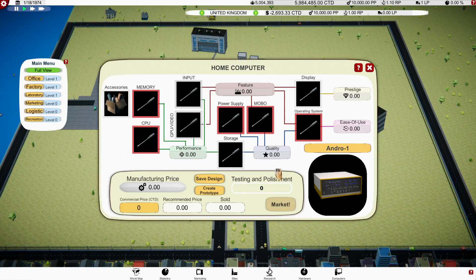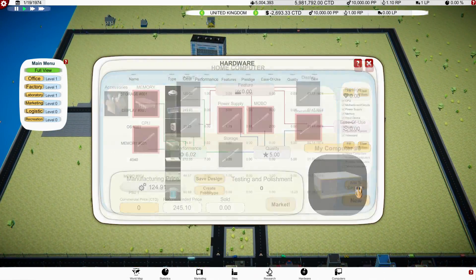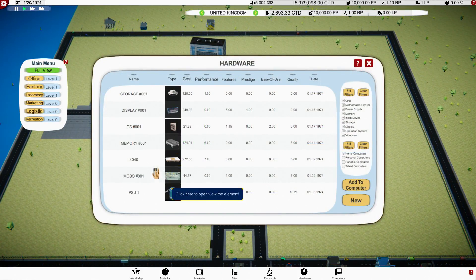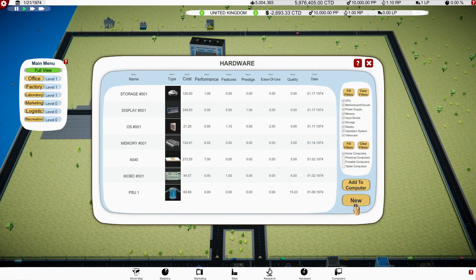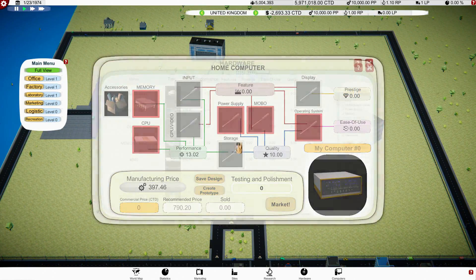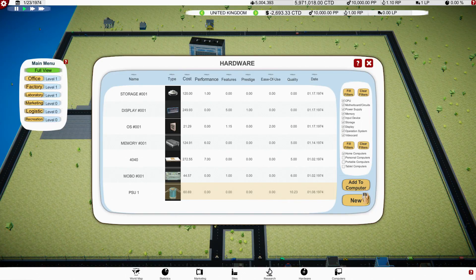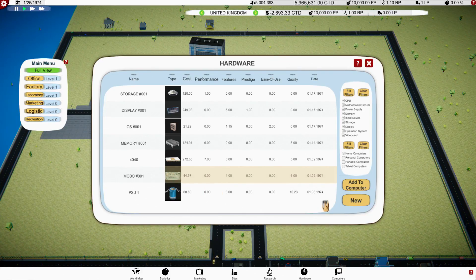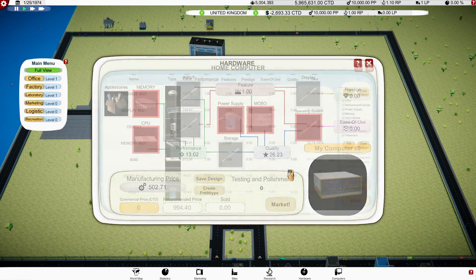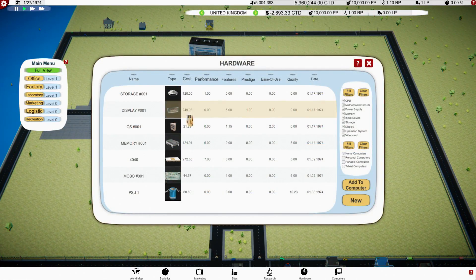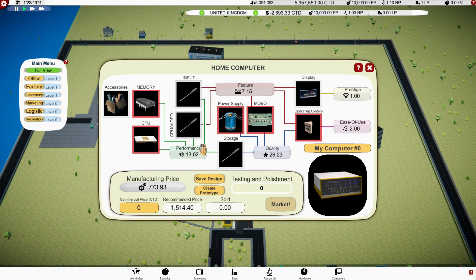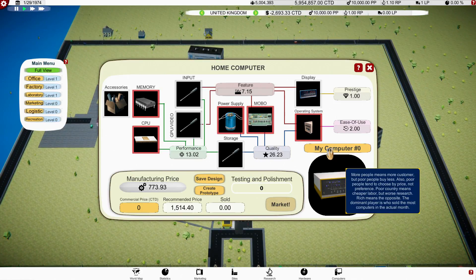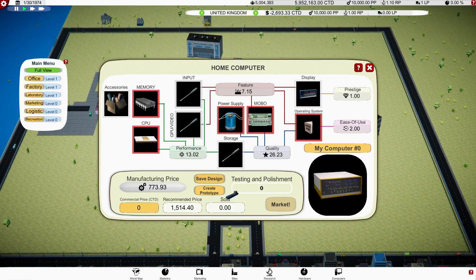New, so we're going to have a home computer. We're going to call the home computer the Andro 1, yes, let's call it that, the Andro 1. That's what the computer is going to be called. We're going to add some memory, add computer, we're going to add a central processing unit, one of the 4040s. We don't have an input device, do we? I don't think we do. We don't have that, do we? No.